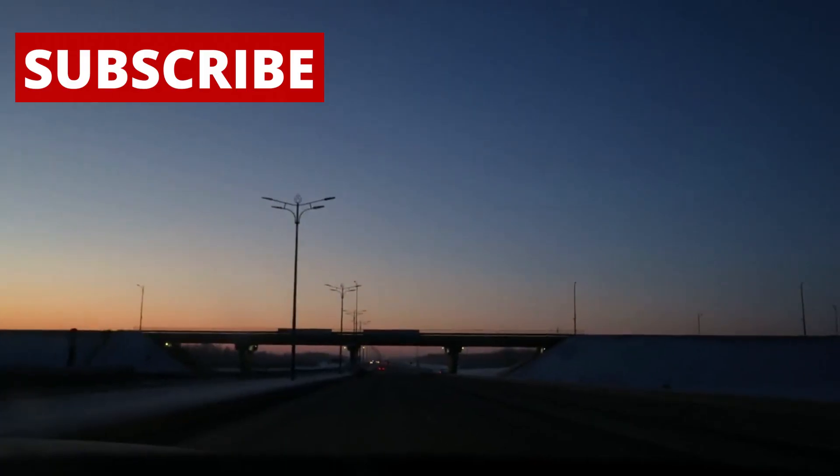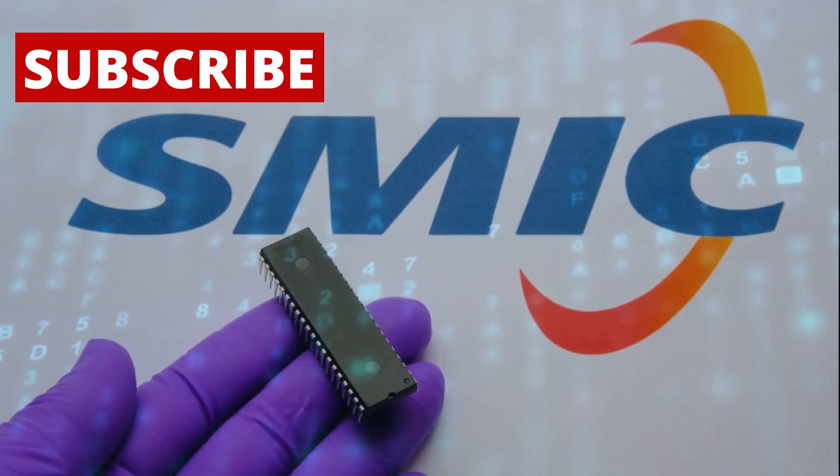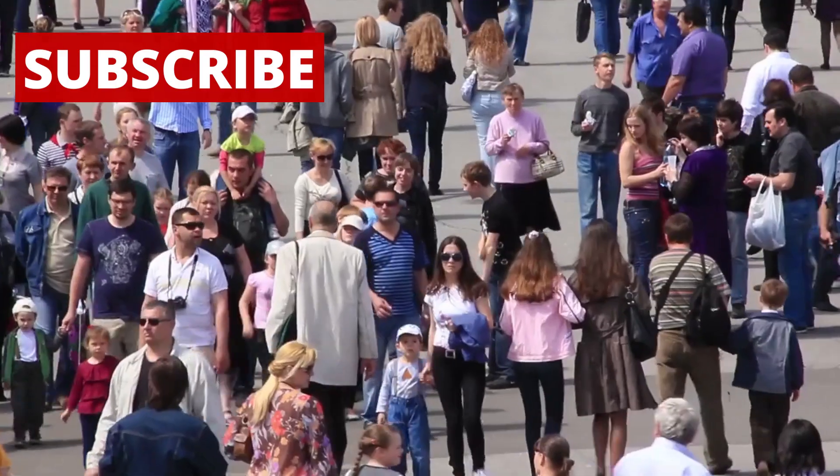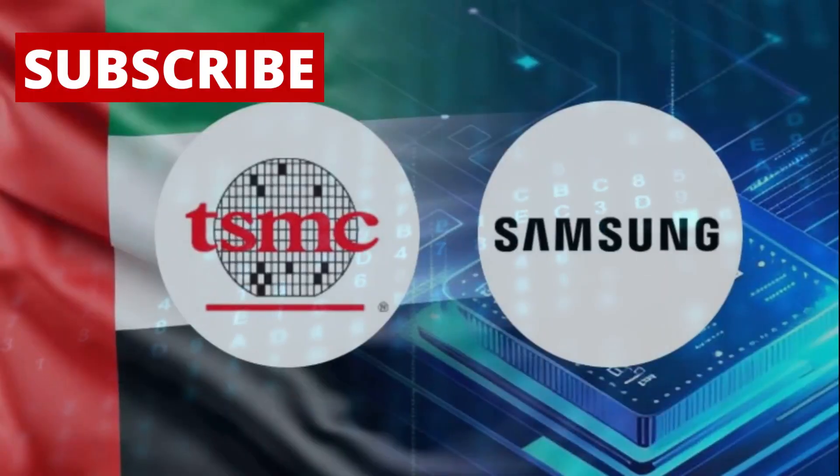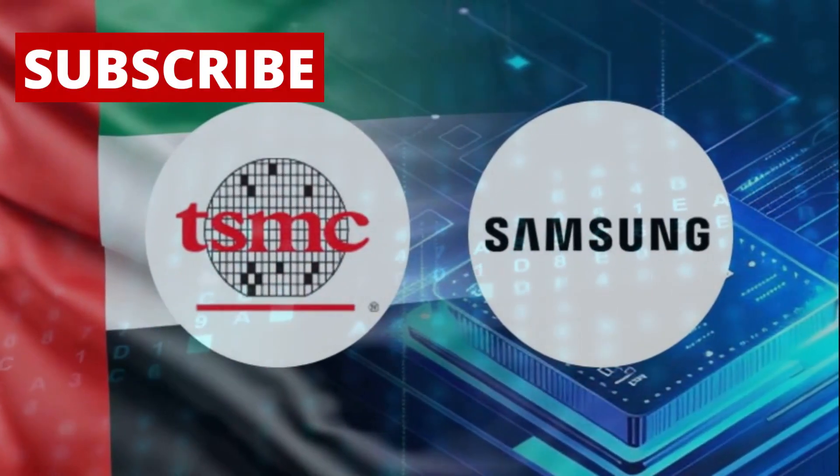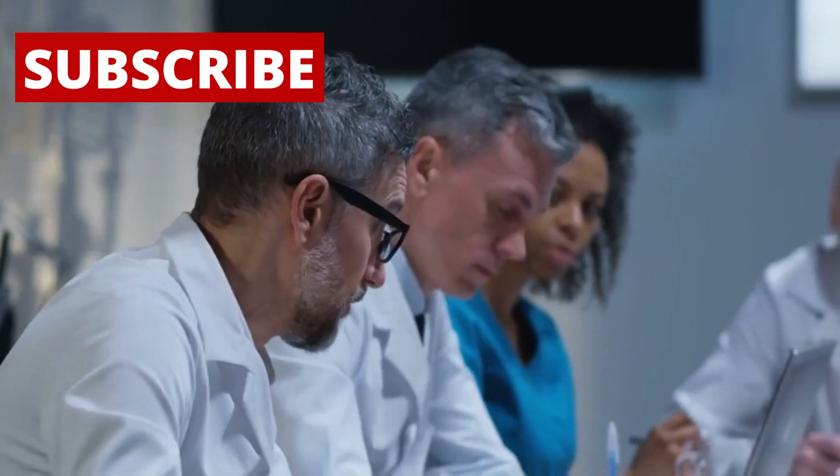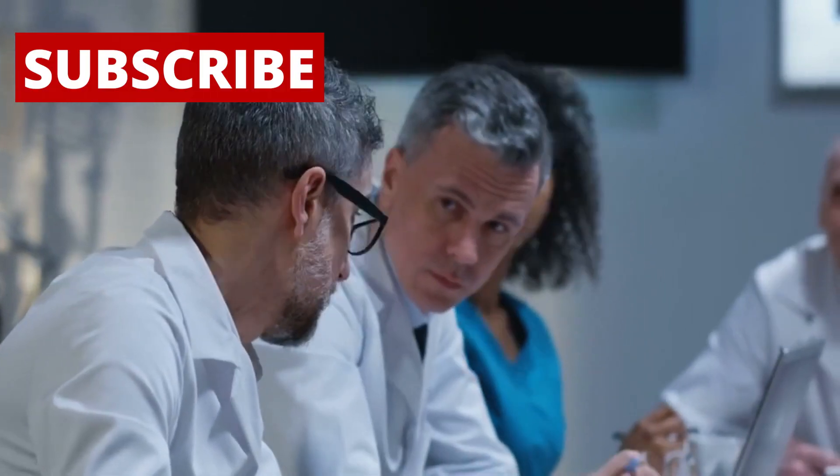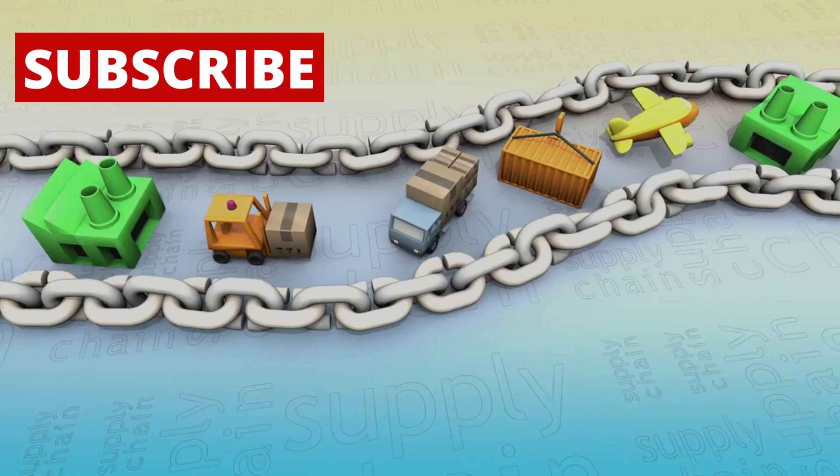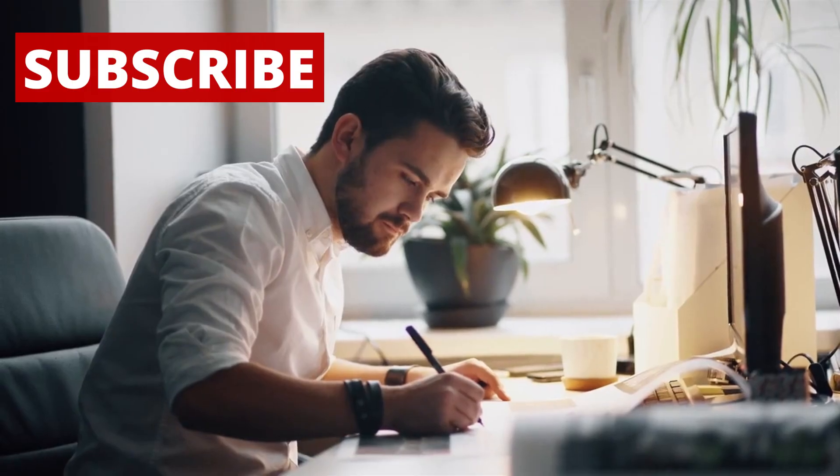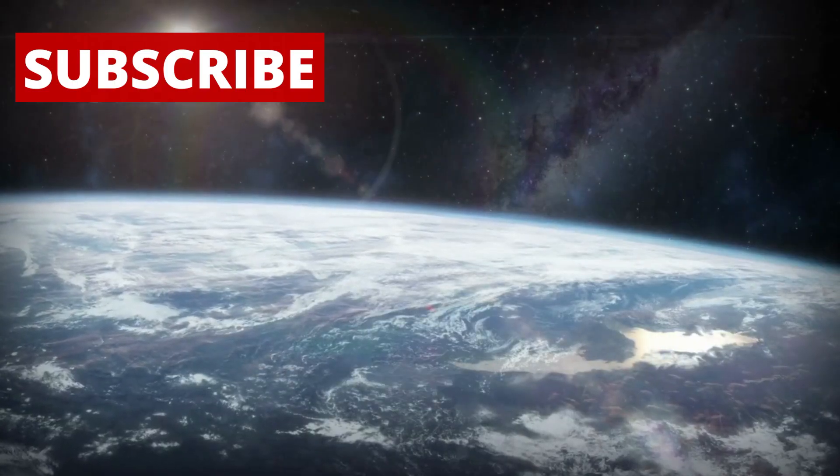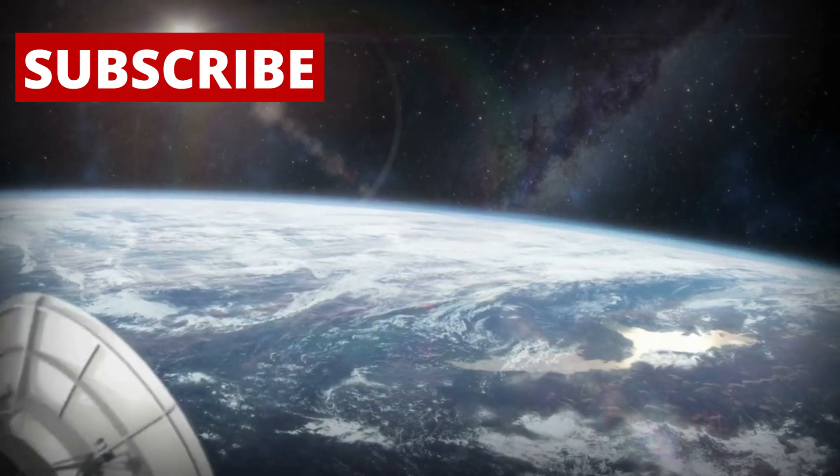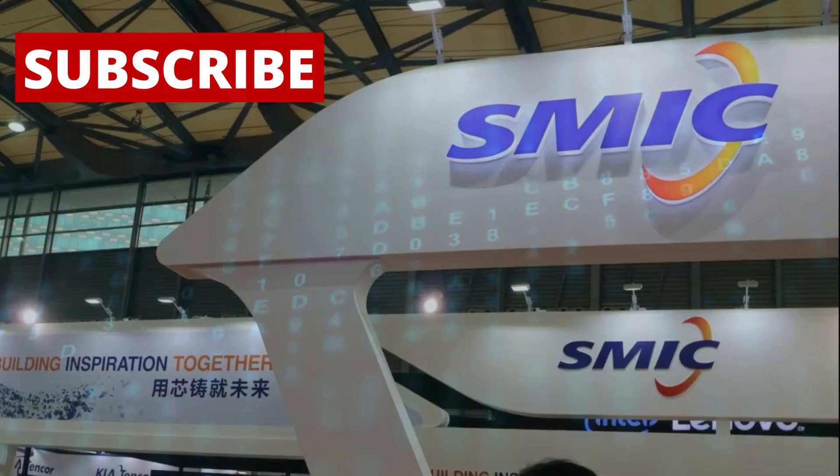This didn't happen overnight. SMIC has been working quietly with very little public information. They don't publish roadmaps like TSMC or Samsung. But experts have been watching closely. Patent filings, supply chain data, job postings, and even satellite images of their factories have helped paint a picture of what's going on.